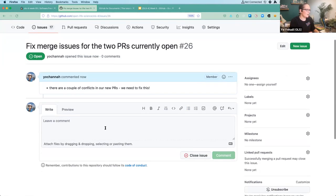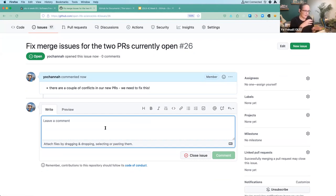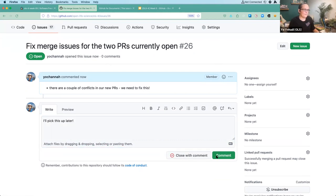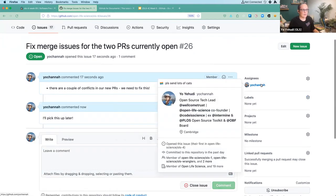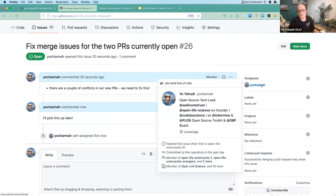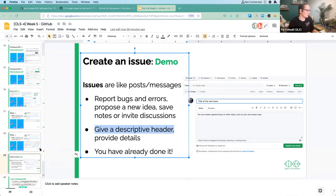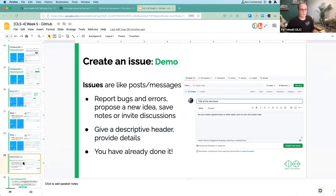Once submitted, this issue is something that anyone could pick up, comment on, and discuss. You could leave a comment saying 'I'll pick this up later,' and even assign yourself as the person dealing with it. It's a really nice way of collaborating and making clear who's working on what — one of the reasons GitHub is great for project management. Any questions about issues after that whistle-stop tour, or any other questions on pull requests?